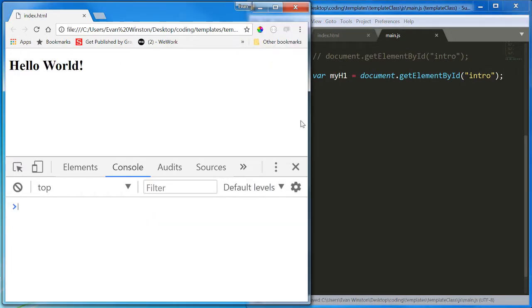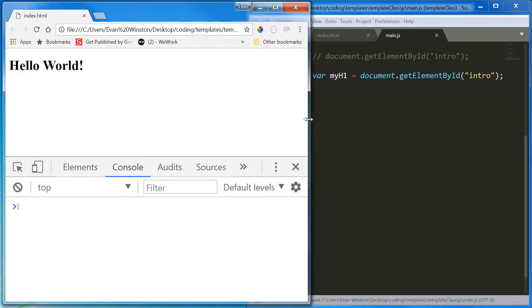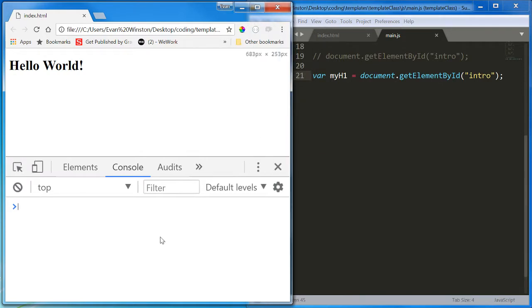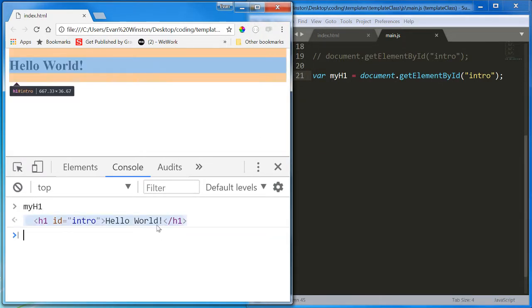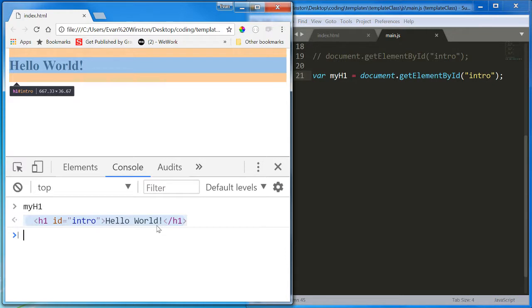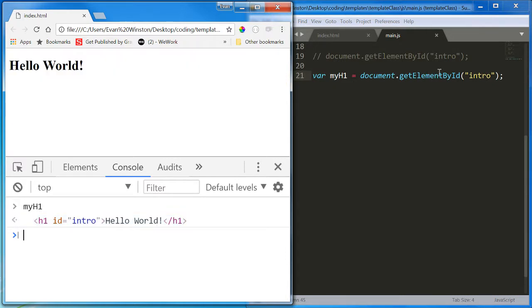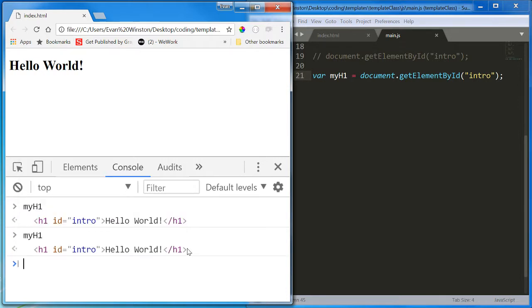Now I reload my page, and if I call the variable myH1, there it is. That's the element. So I don't need to write document.getElementById every time I need to select it now. I can just write myH1.